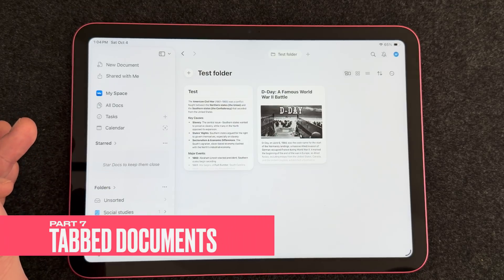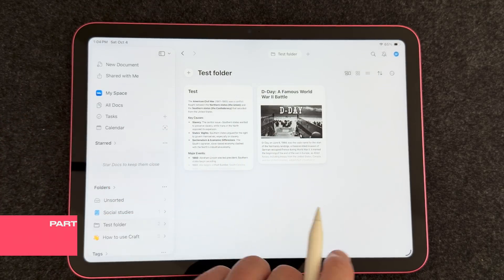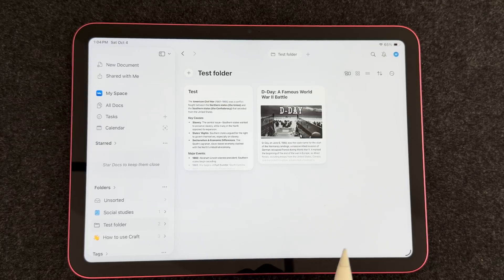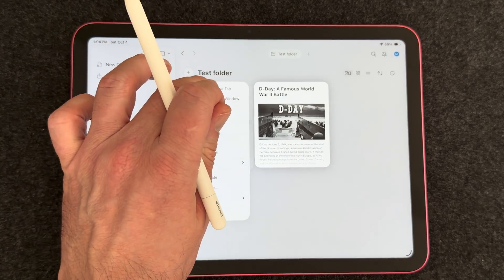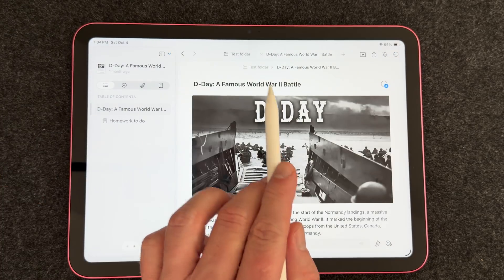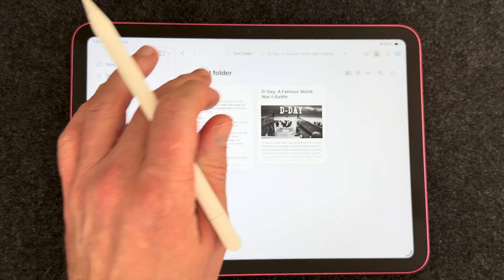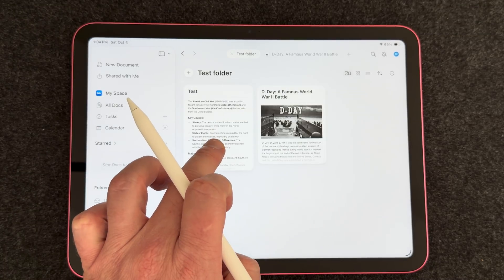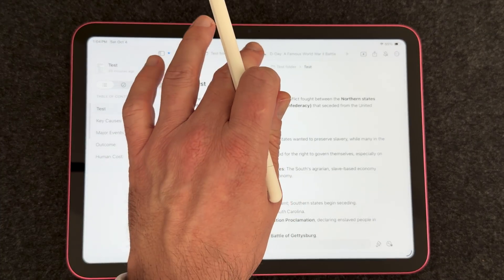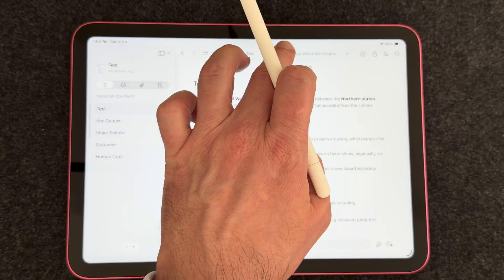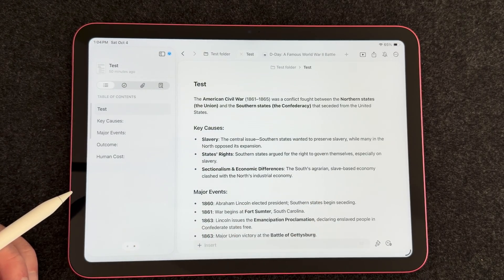One more feature I want to point out is tabbed documents. You can open multiple documents at once without using multiple windows. Press and hold on a document and select Open in New Tab. You can see all your tabs up at the top, so you can jump back and forth between documents without ever leaving the Craft app. That's really nice.